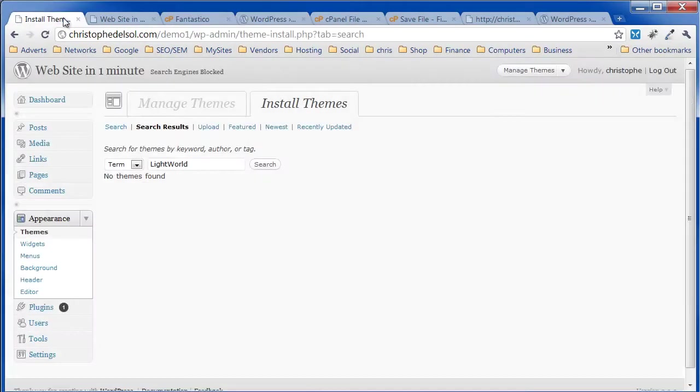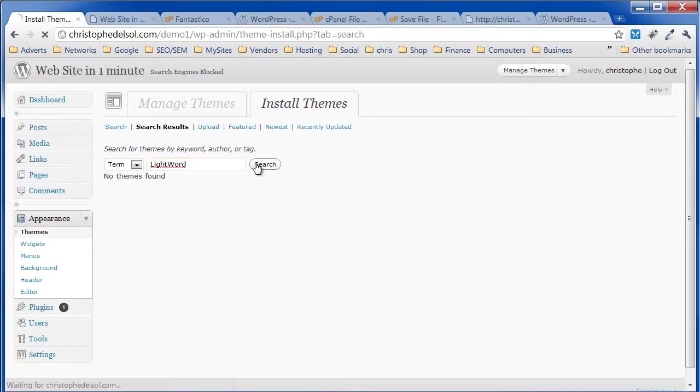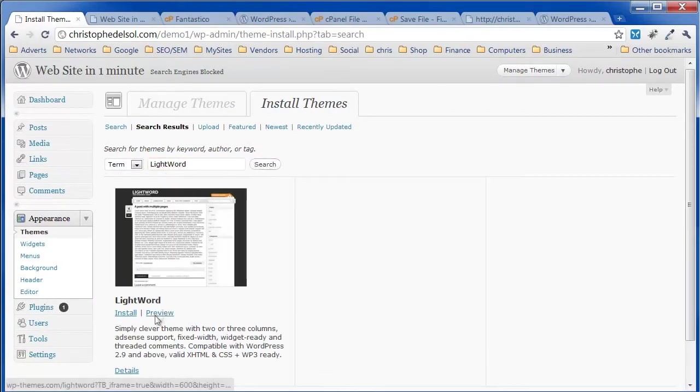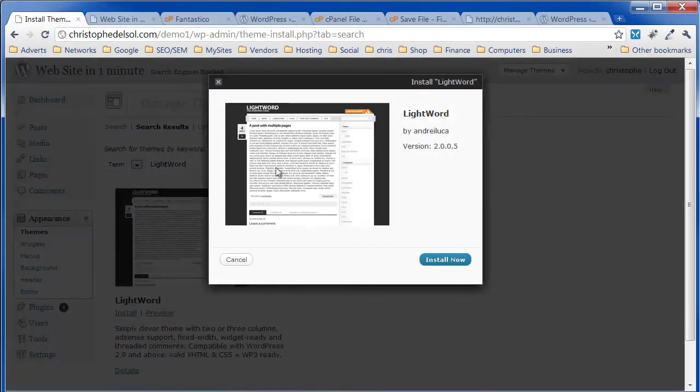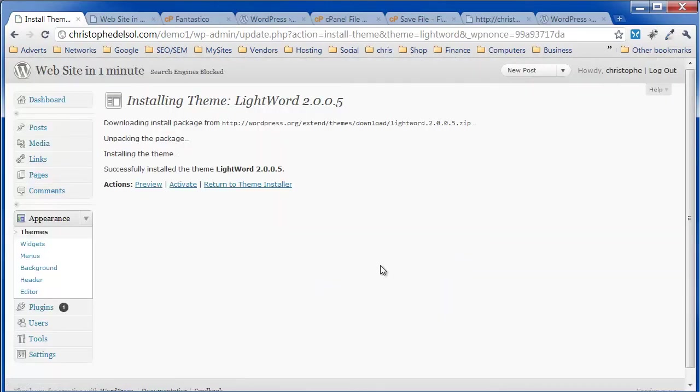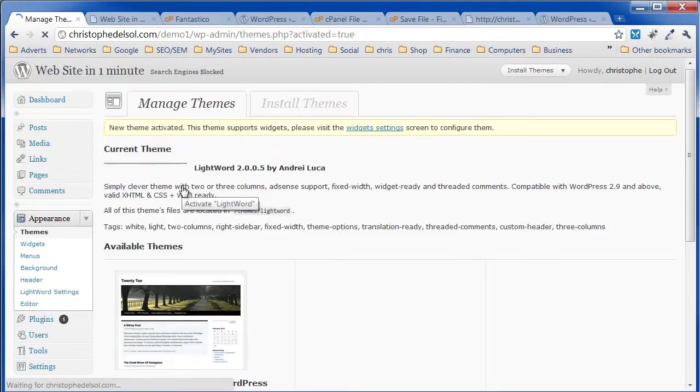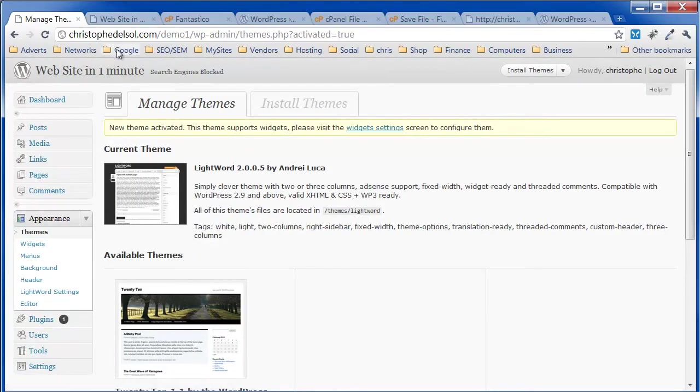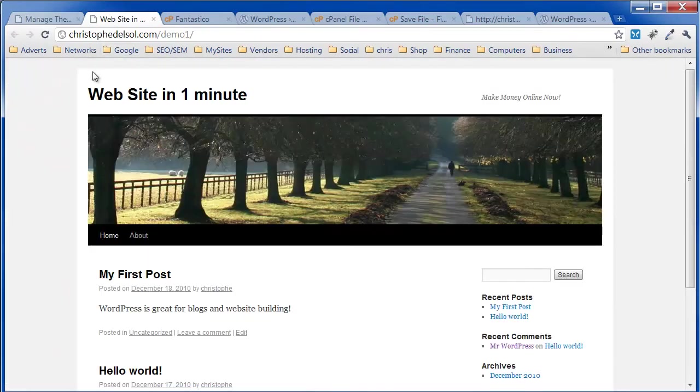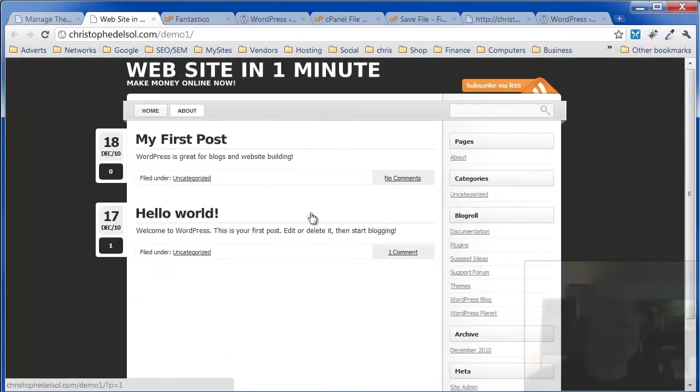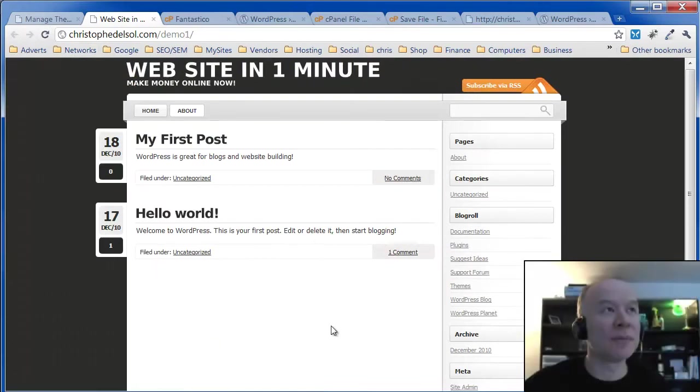OK. There it is. Install. Get a preview here. Install now. You activate it. And now your website has a new theme, a new look.